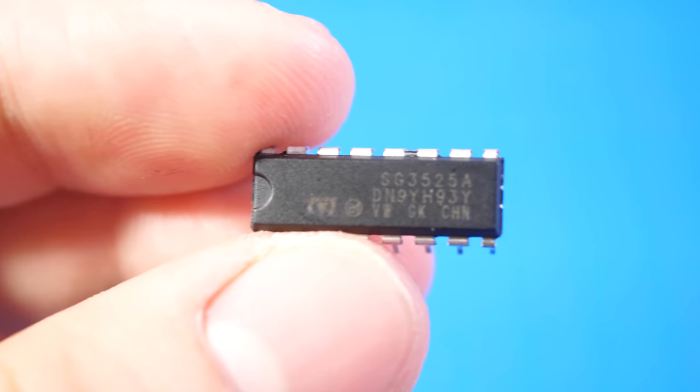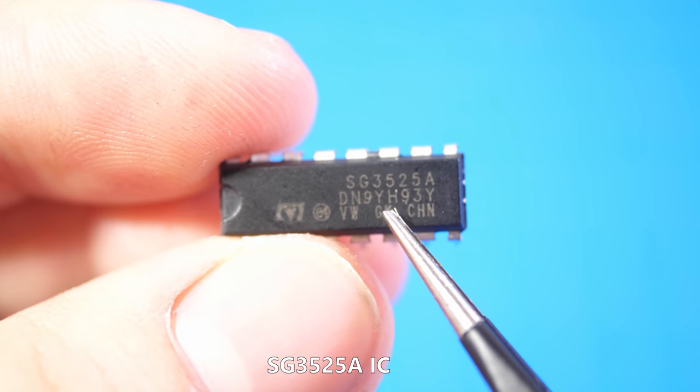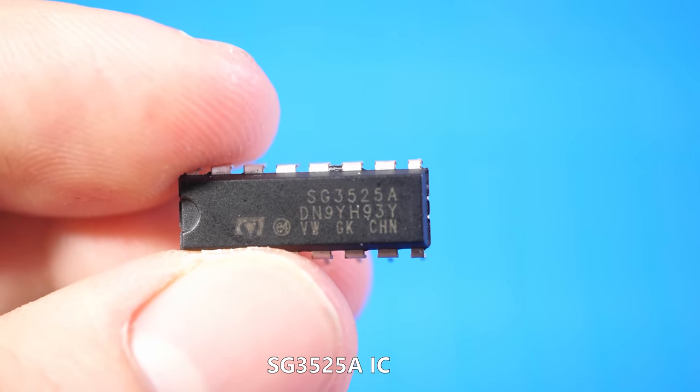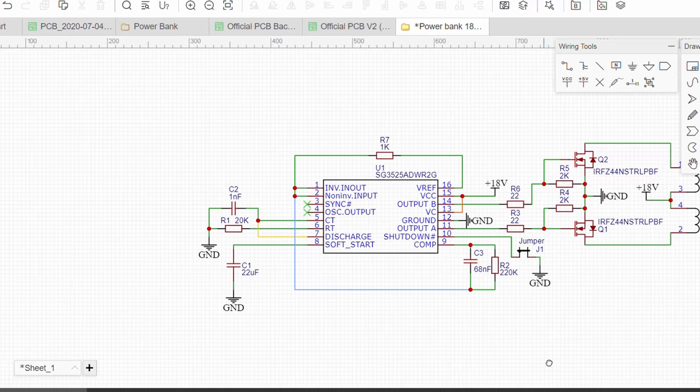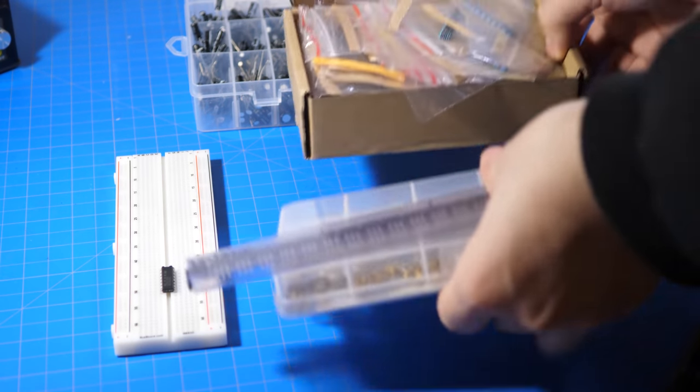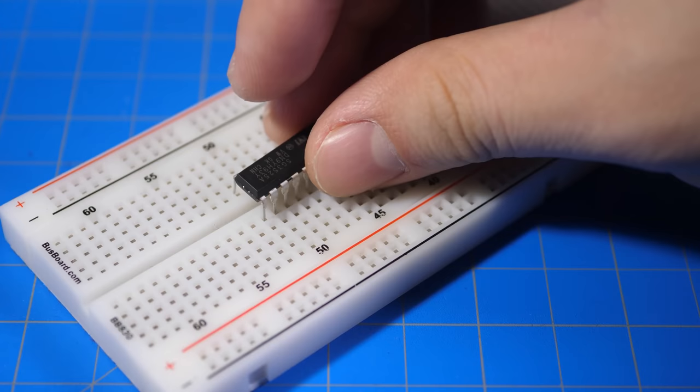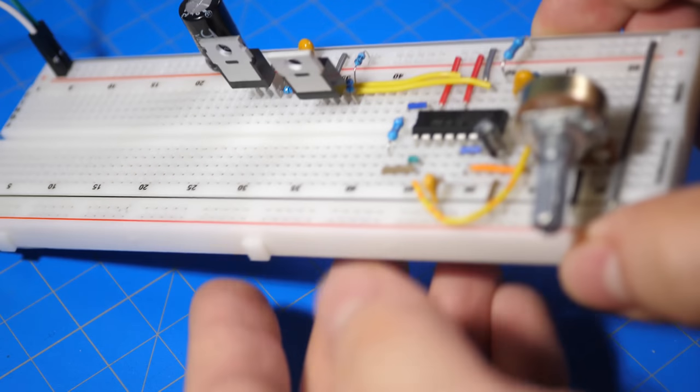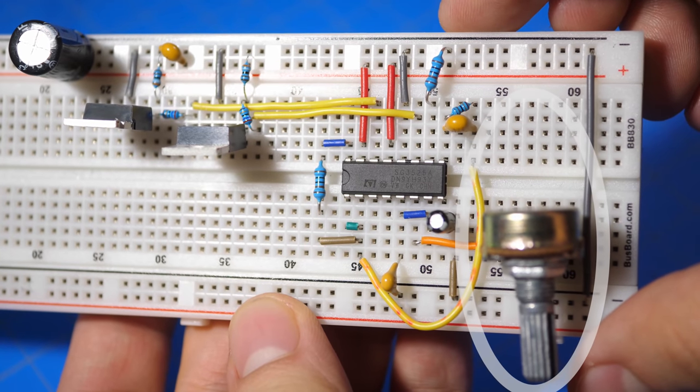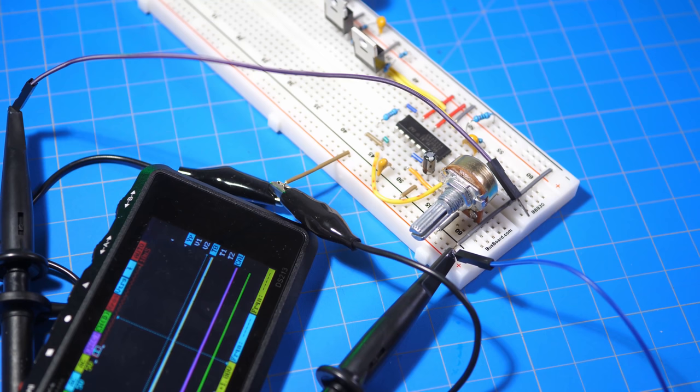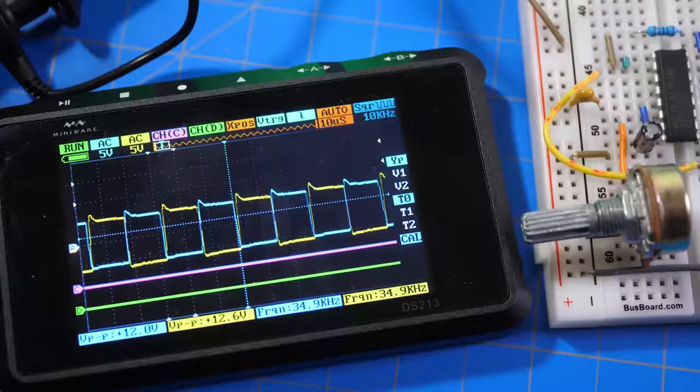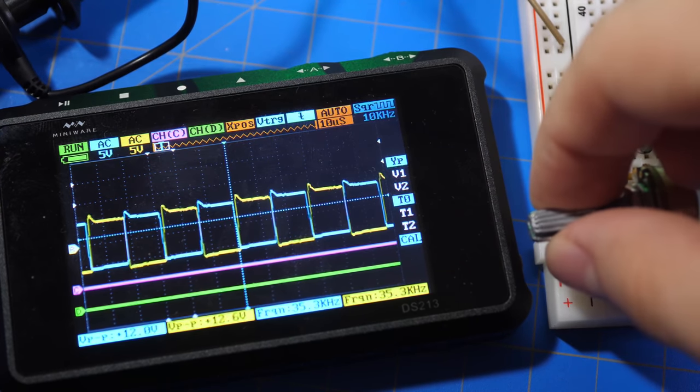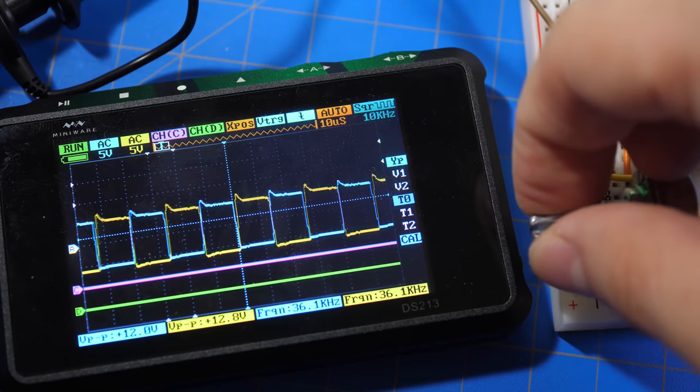To do that, we would first need a driver chip, and a common one is the SG3525. I'll include a link in the description that describes this chip in more detail. And to test the chip, this is the basic schematic I came up with. And so, it is time to get all the through-hole components, and assemble everything on the breadboard. For this design, I used a 10 kilo-ohm potentiometer on the frequency set pin. This way, I can adjust the frequency later. After the circuit is built, I hooked an oscilloscope up to the gate driver of both MOSFETs. And as you can see, the drive signals are opposite of each other, and the frequency is adjustable using the potentiometer.